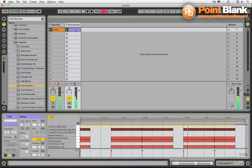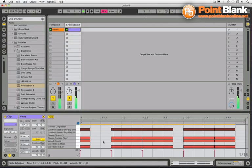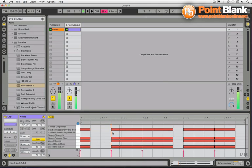What you tend to end up with here is something completely different to what you would have programmed, and it's in these longer notes where we're getting multiple sounds playing.